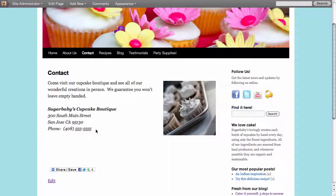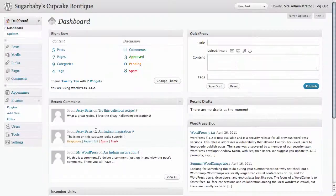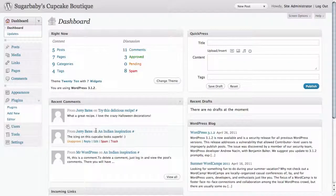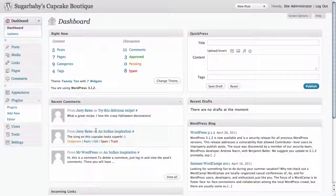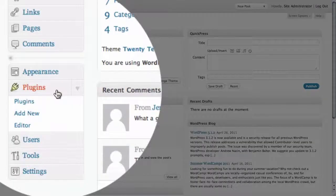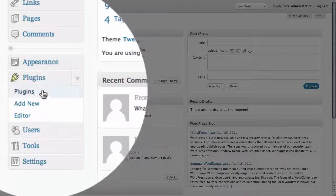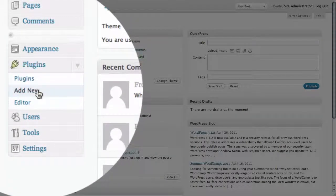Thankfully this is a pretty easy thing to do for WordPress, so what we're going to do is go to the dashboard of our site. Here you can see in the left hand part of the site under plugins we have the option to add new.